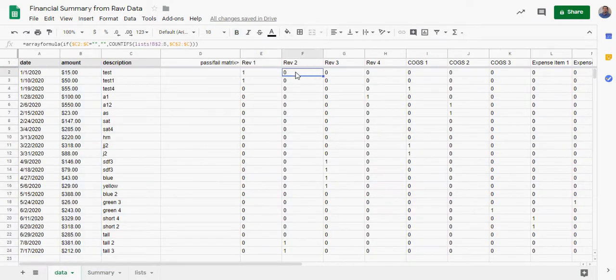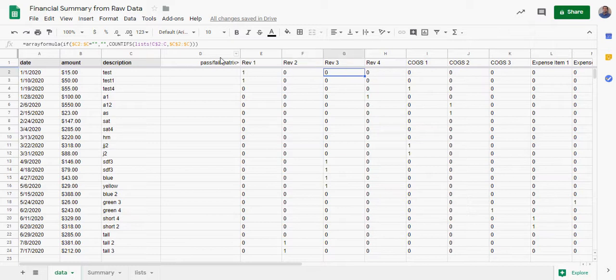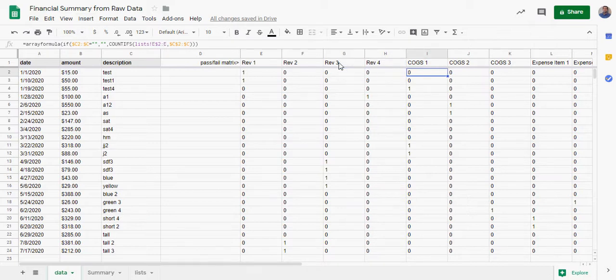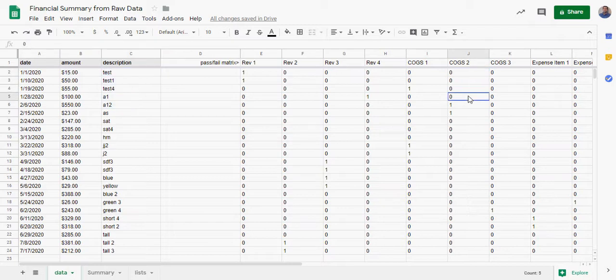If you go to Revenue 2, you can see it does the same thing. All I did was change the list to B2, and then Revenue 3, change the list to C2. Everything else in the formula is the same, just changing the list column to check column C4 to see if it fits in there. That's it.